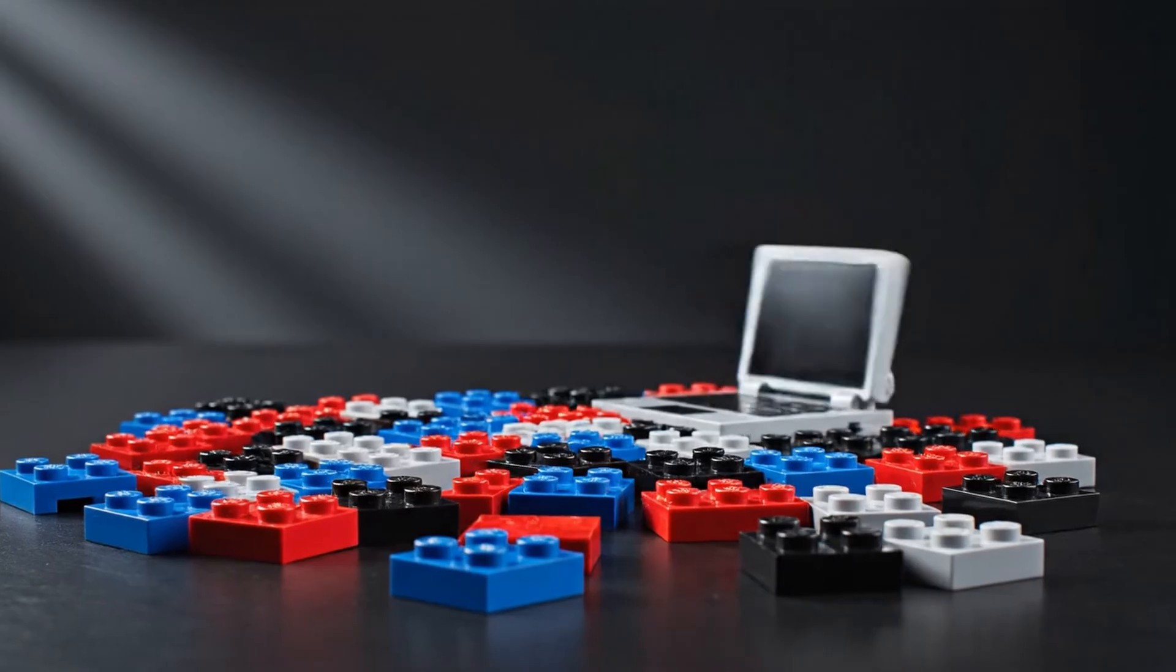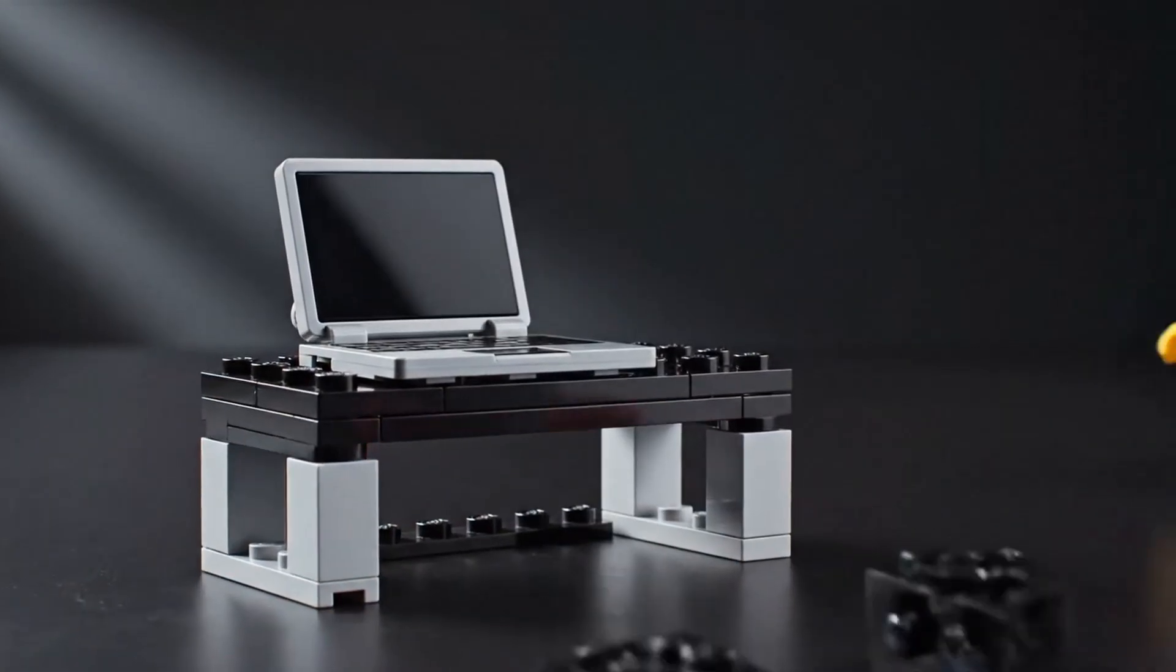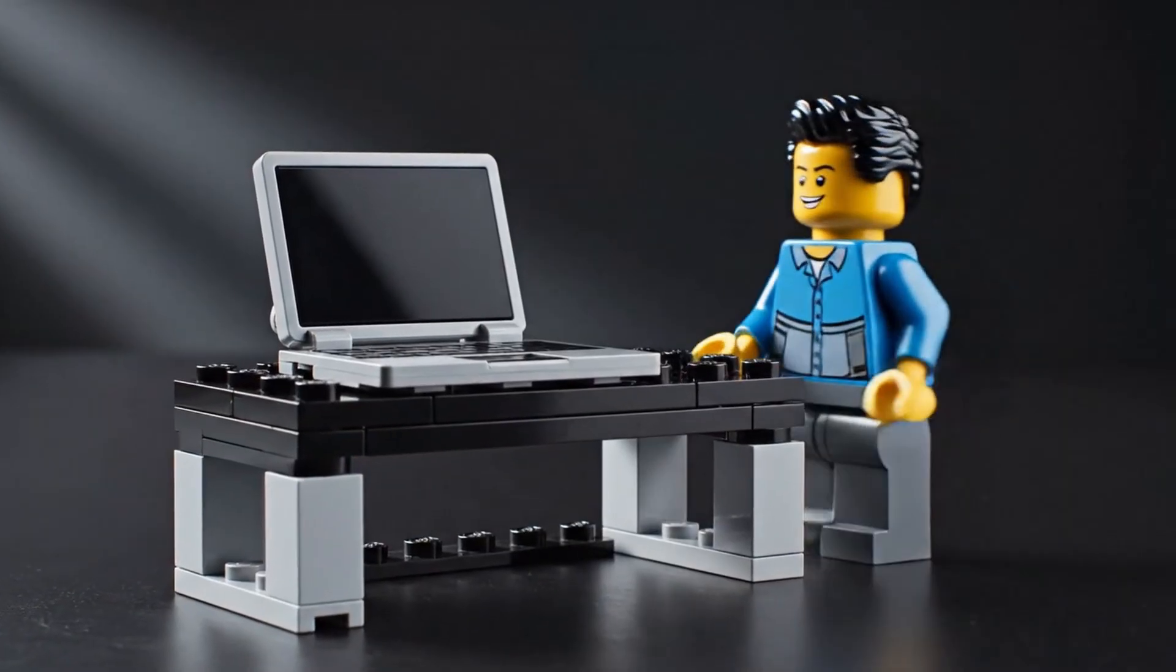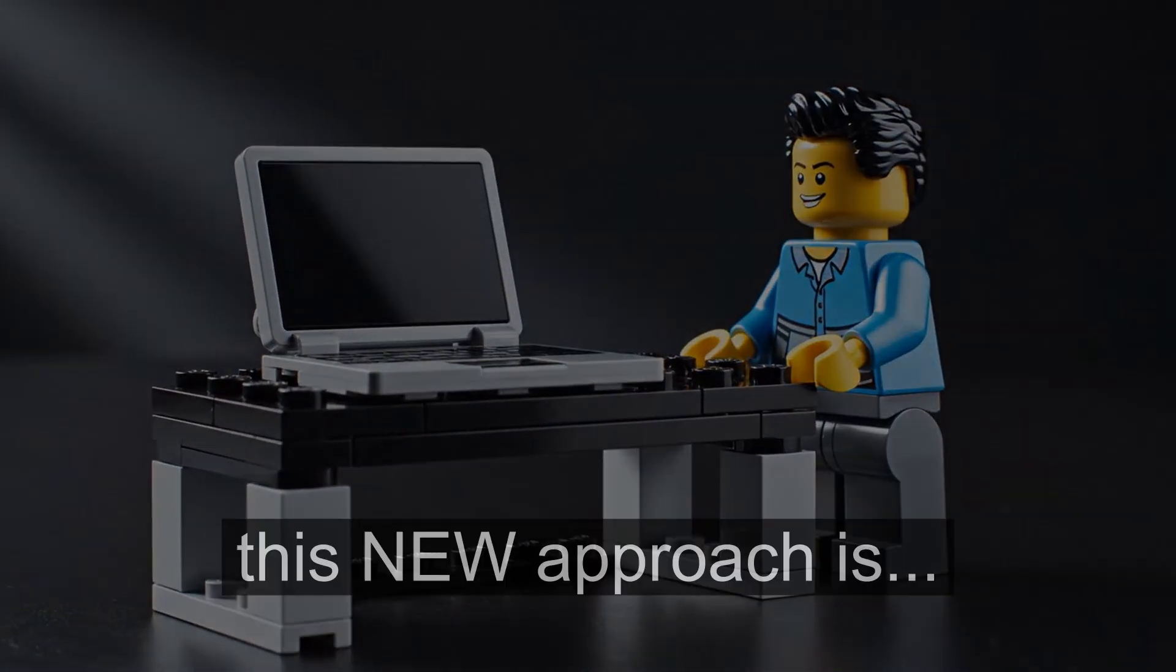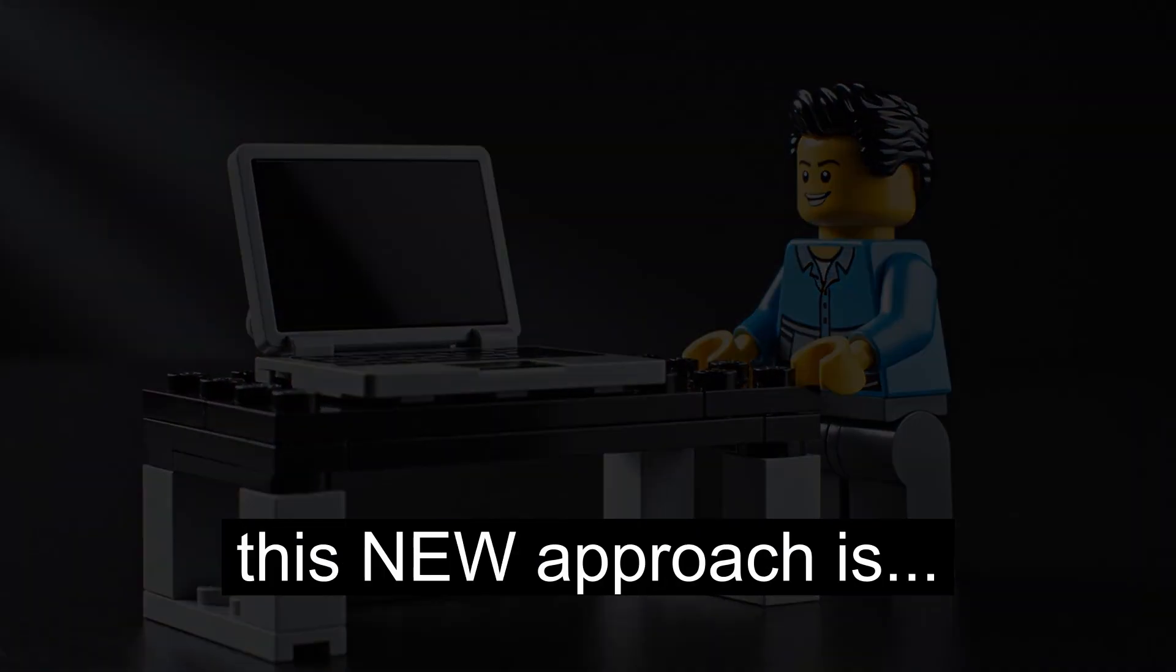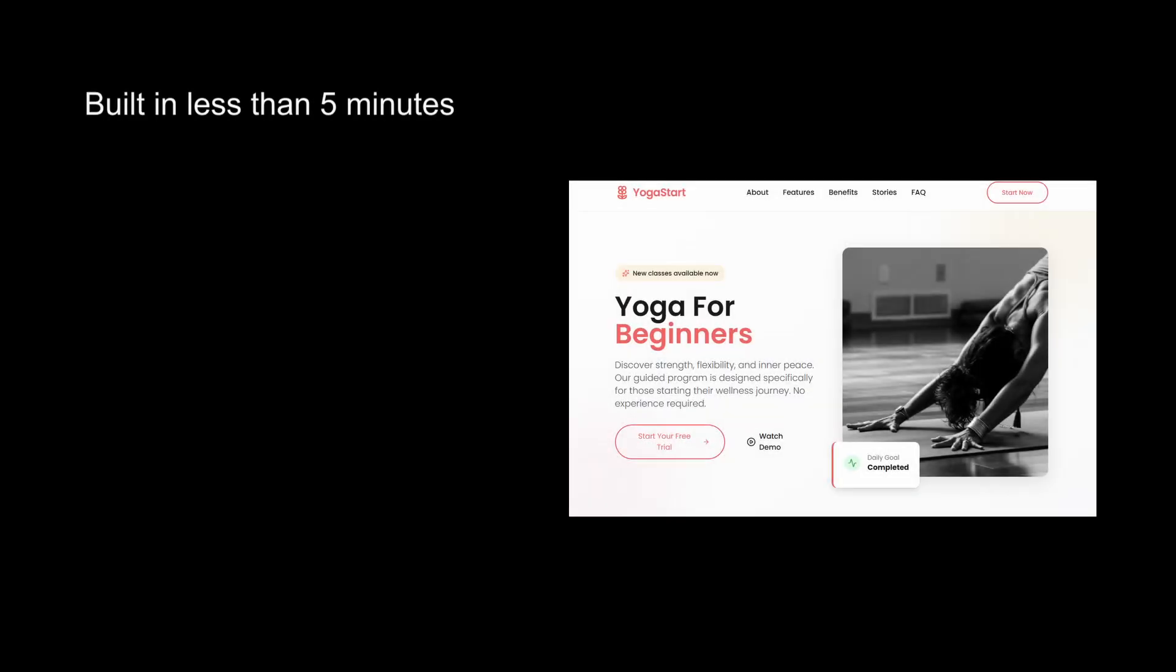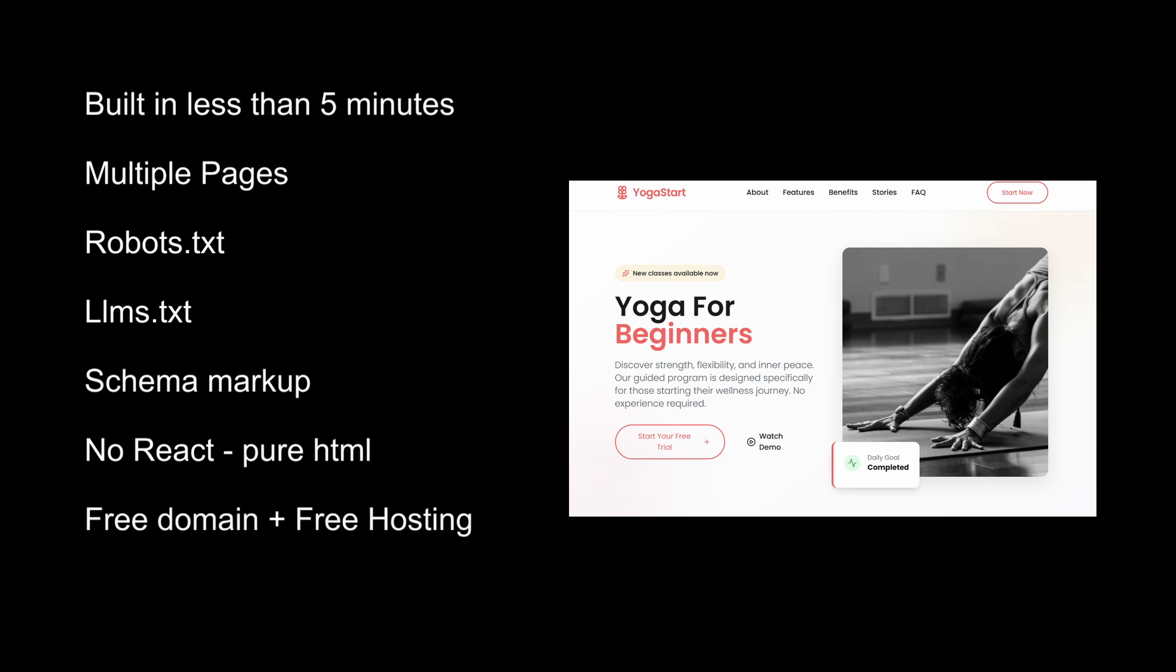But there is a new way to build websites now. Let me build a website from scratch and show you just how powerful and easy this new approach really is. This custom website will be built in less than five minutes and it will include multi-pages, robots.txt, llms.txt, and in 2026 this is super important. It also includes schema markup. There'll be no React, this is just pure HTML for fast indexing by Googlebot. A free domain, free hosting, and no subscription. Let's get started.